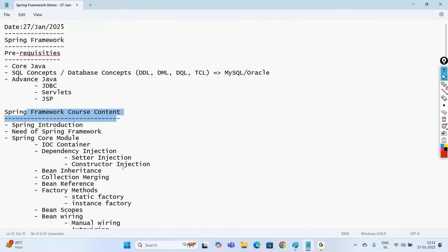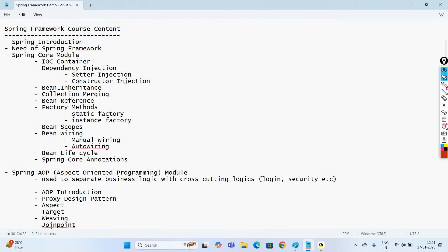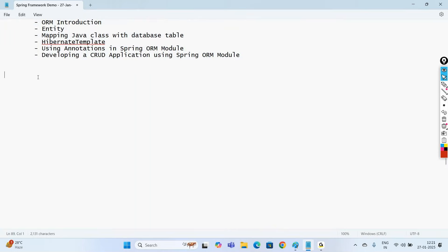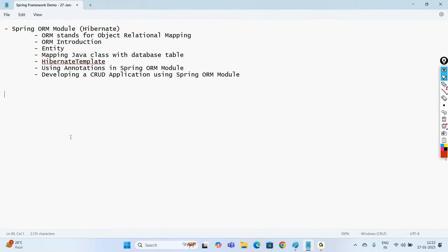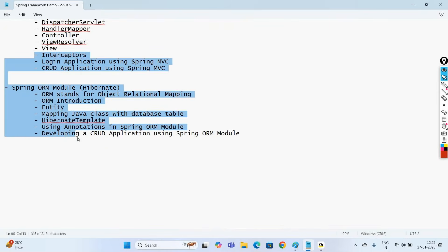In order to enter into Spring Boot, if you have an idea on these Spring Framework modules, understanding Spring Boot will be easy. Once we go with Spring Boot, we'll understand how to develop a Spring Boot application, the need of Spring Boot, Spring Web MVC using Spring Boot, the Spring REST module, and Spring Security. All these will be discussed using Spring Boot.